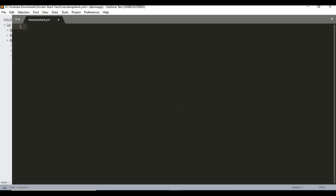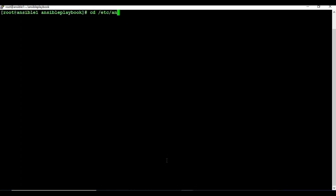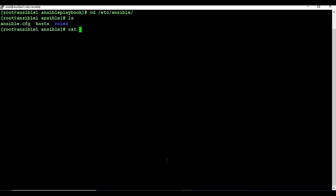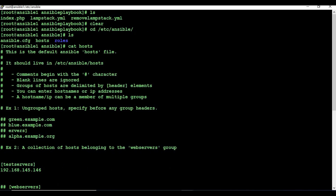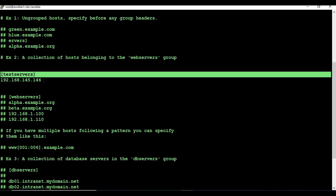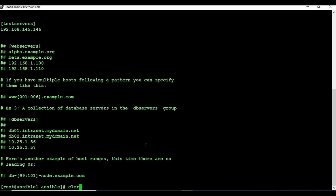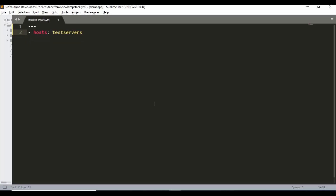As YAML format, it usually starts with three hyphens — that's the first part. For an Ansible playbook you have to set the hosts. My host group name is 'test servers'. If you don't know where it is set, you can go to /etc/ansible and check the hosts file. My server group is called 'test servers' where I have put the IP address of my client machine.